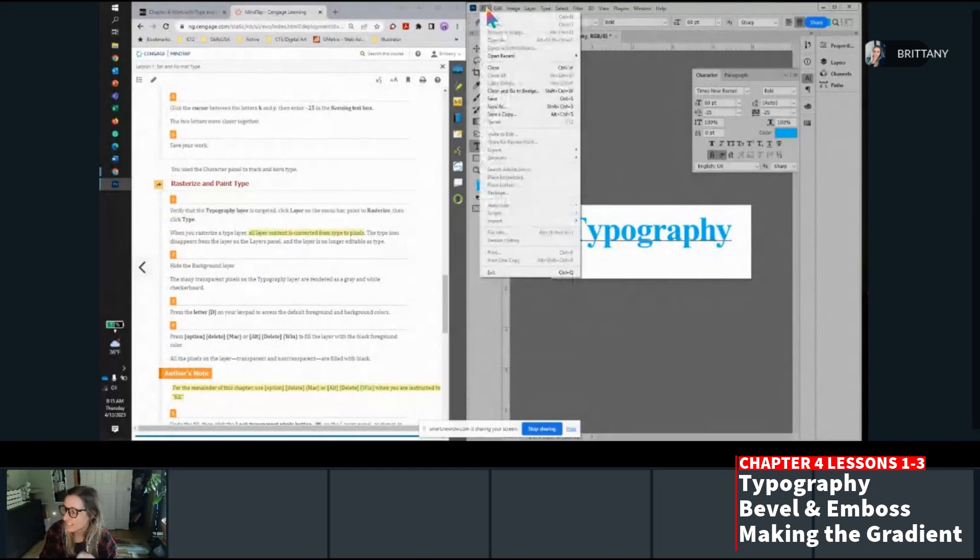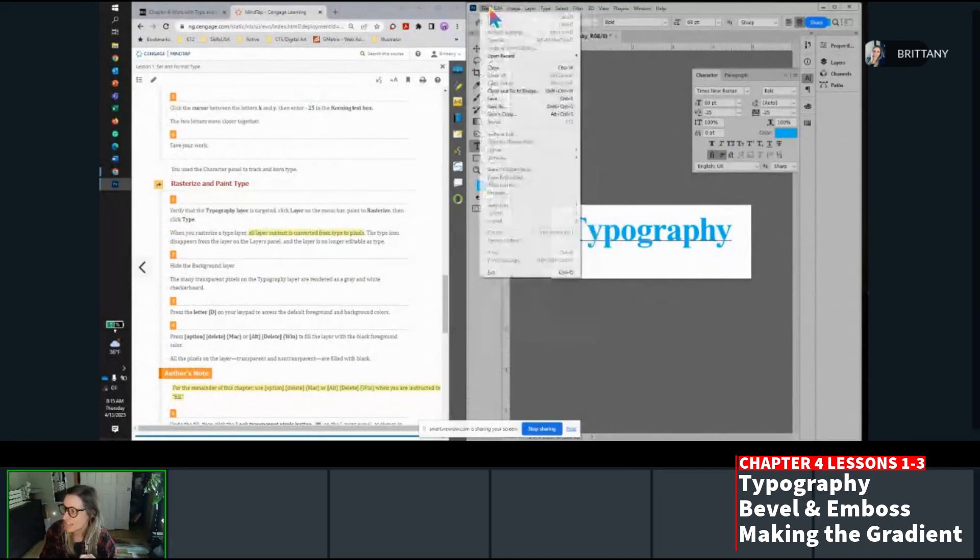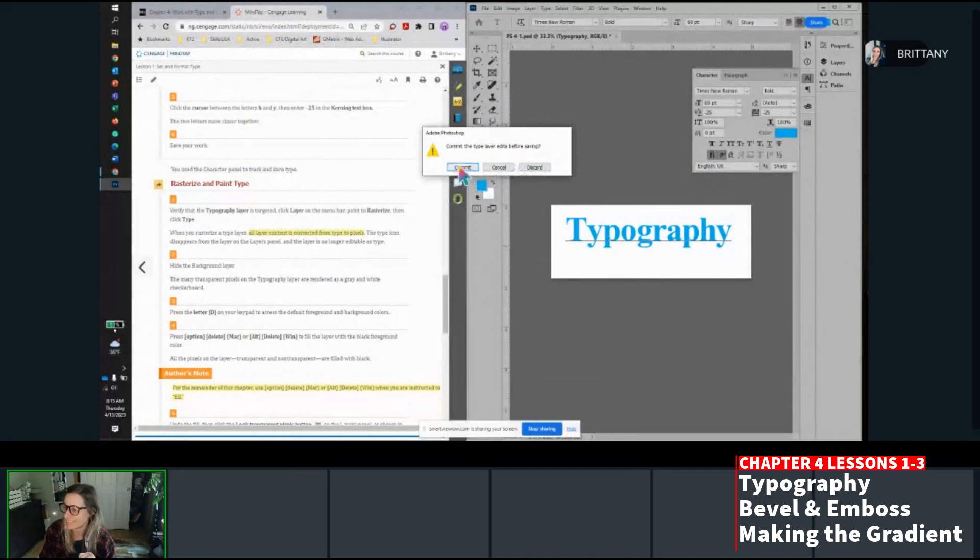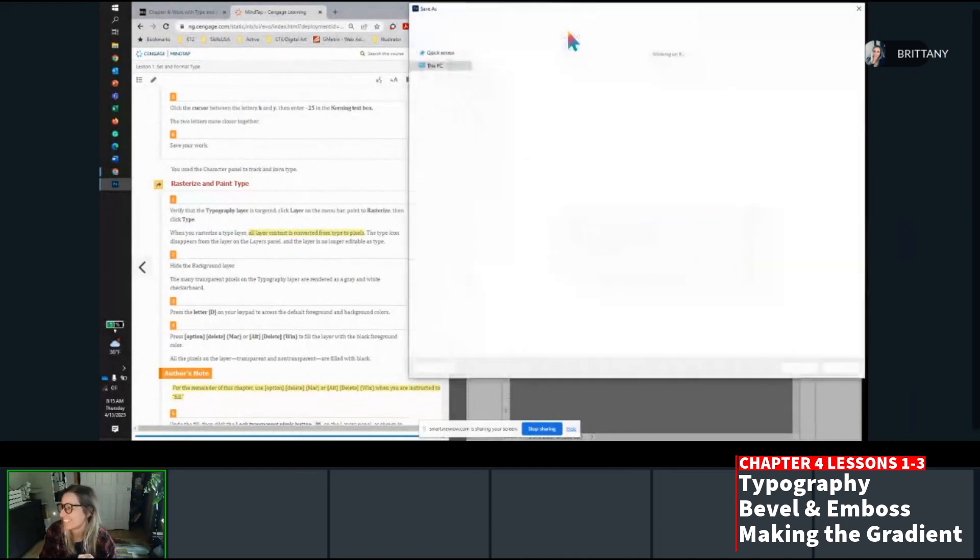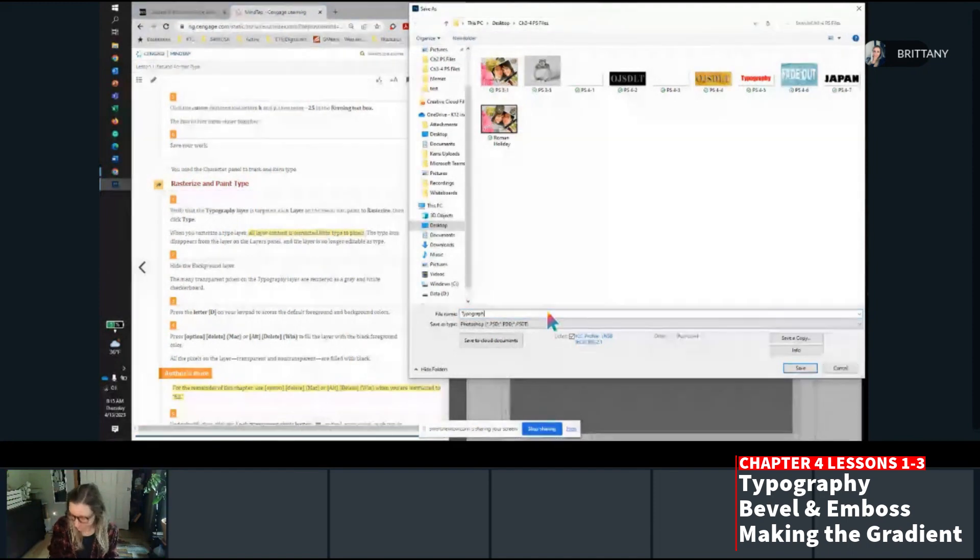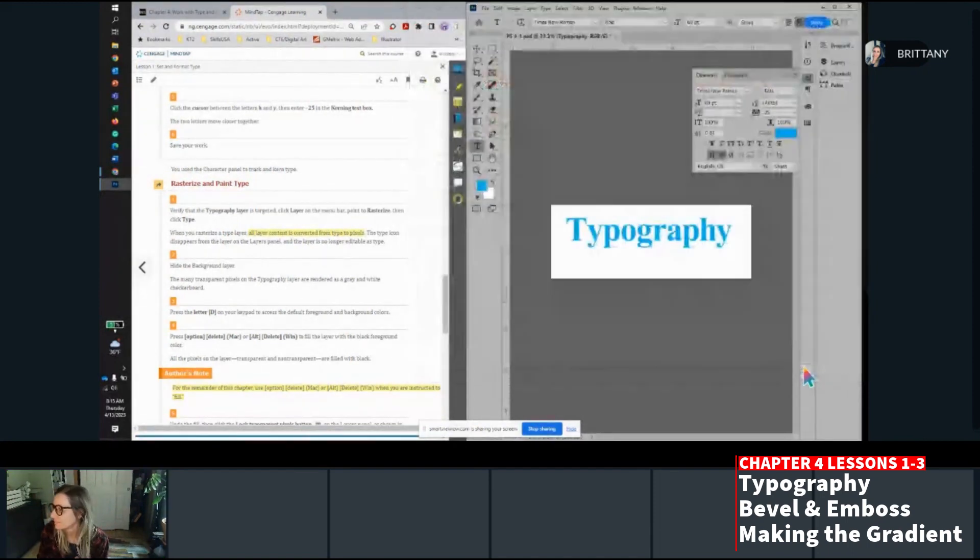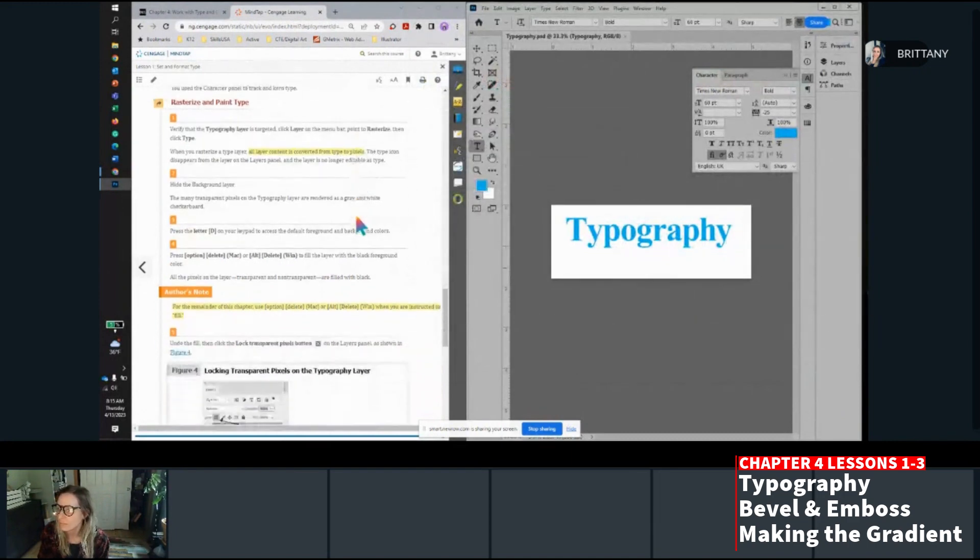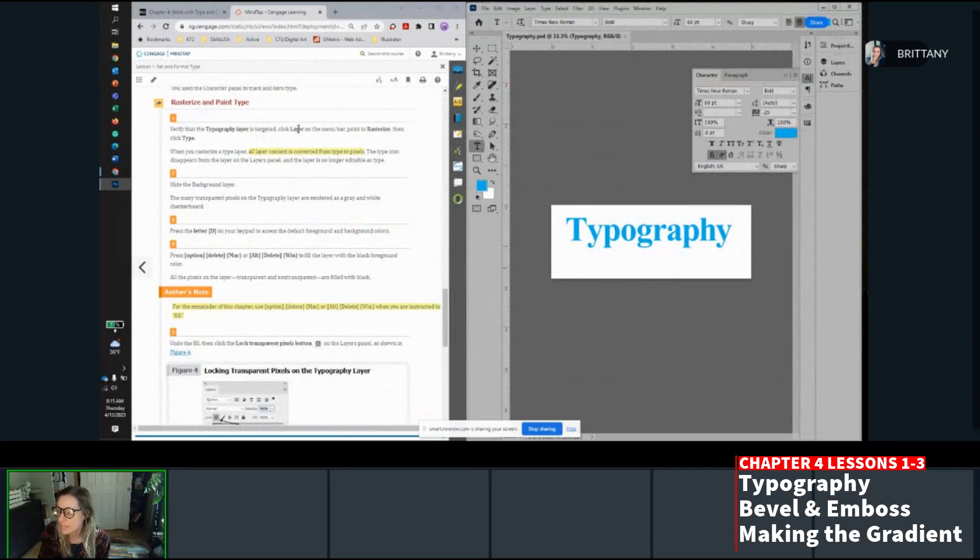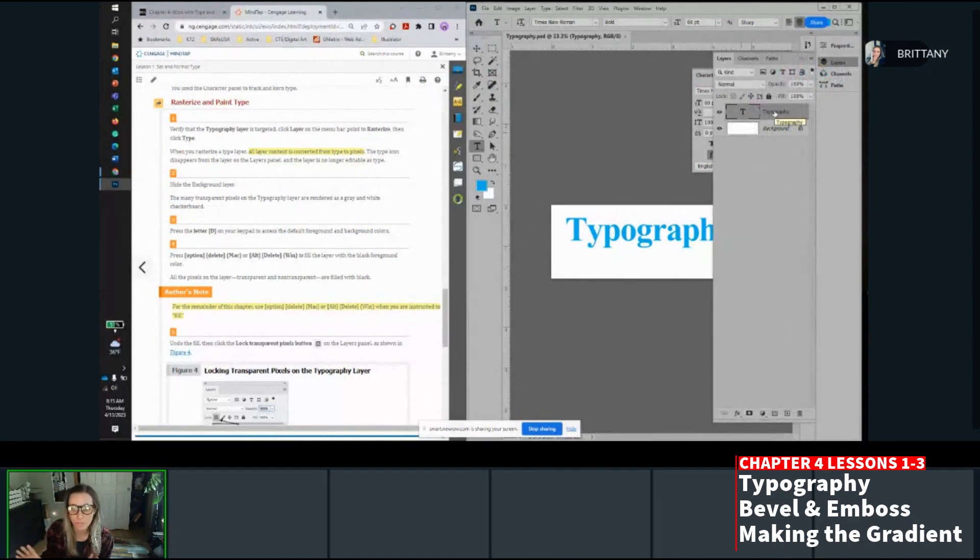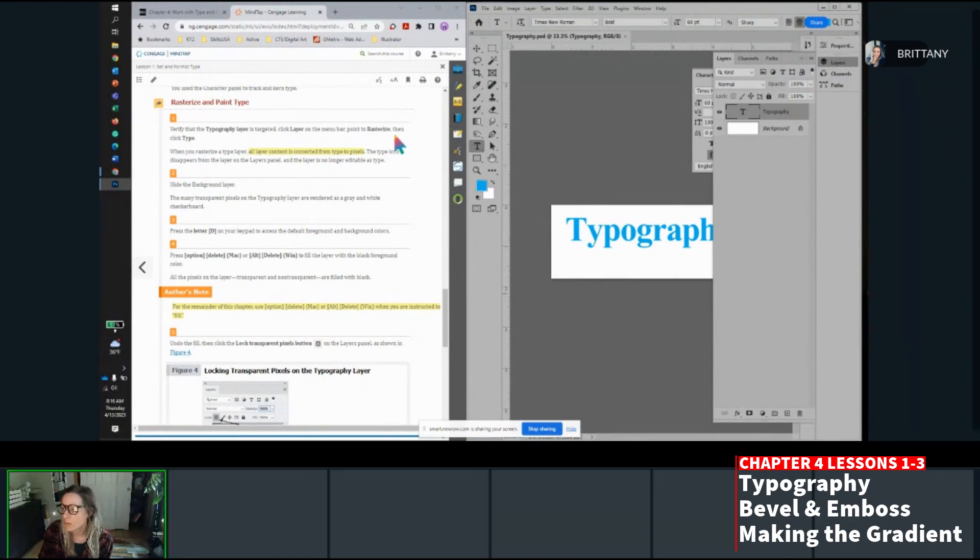Now we're going to use our tracking and kerning features. Tracking is adjusting space on the entire word evenly. Kerning, however, will allow me to adjust the space in between individual characters. For instance, if I wanted the Y to be closer to the T, I would use the kerning. Click the horizontal type tool on the toolbar and double click the word typography. That'll select it and then enter negative 75 in the tracking box.